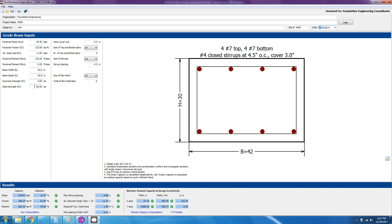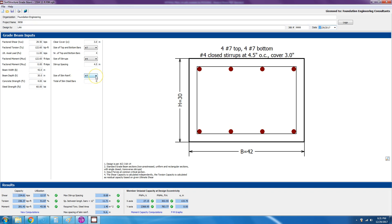And then it will ask you for the concrete strength and the steel FY. After that, you decide what's the clear cover, the bar size at the top and bottom, the number of bars, and the stirrup size and spacing. If you have a grade beam that's 36 inches or deeper, then it will ask you to place skin reinforcement.